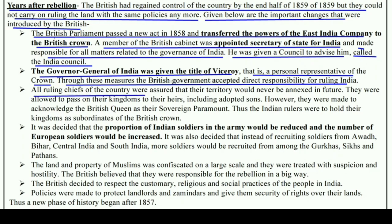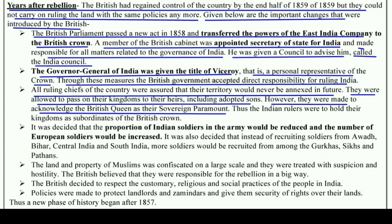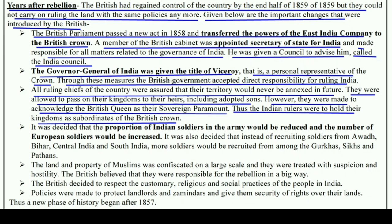All ruling chiefs of the country were assured that their territory would never be annexed in future. They were allowed to pass on their kingdoms to their heirs, including adopted sons. However, they were made to acknowledge the British Queen as their sovereign paramount, meaning all local kings had to accept the British Queen as their ruler. Thus, Indian rulers were to hold their kingdoms as subordinates of the British Crown.